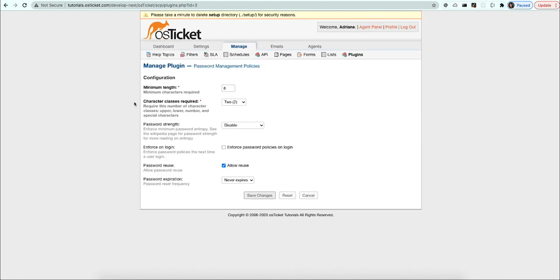Character classes refer to different types of characters that must be used in the password. For example, uppercase letters, lowercase letters, numbers, and special characters. You can require up to 4 character classes to be used for passwords. Let's require 3.